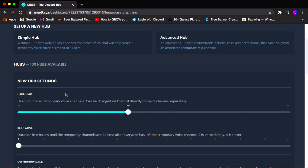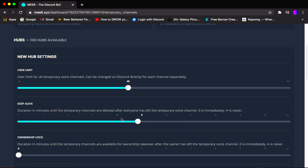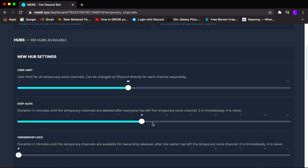Scrolling down we have keep alive — this is the duration until the temporary channel is deleted after every member has left it. So when there are zero people, after a certain period of time the channel will automatically delete itself. I want to make sure it's at 5 minutes. Remember the time is in minutes, not hours or seconds. You can select 0 to delete immediately, or select the unlimited option so it never deletes itself.